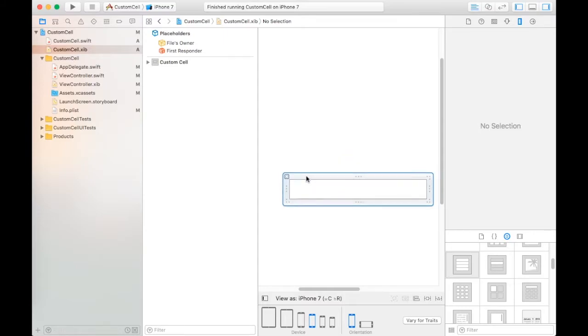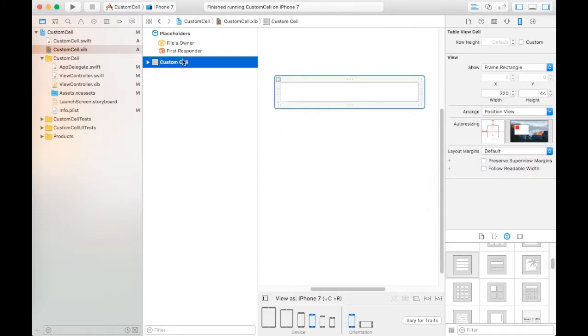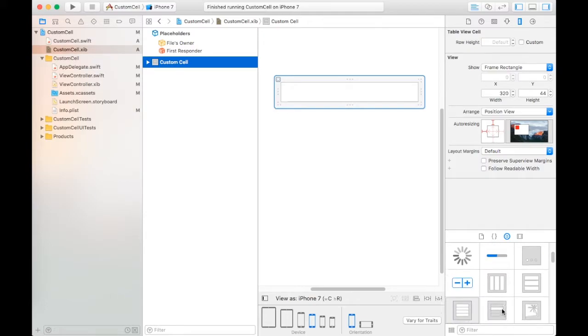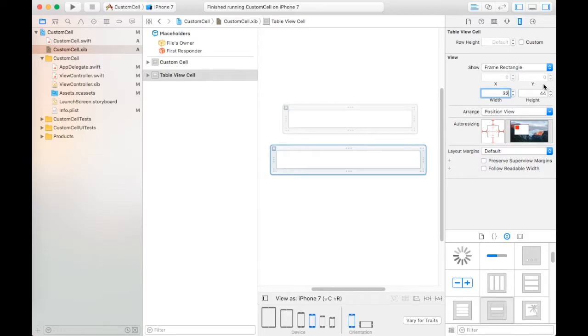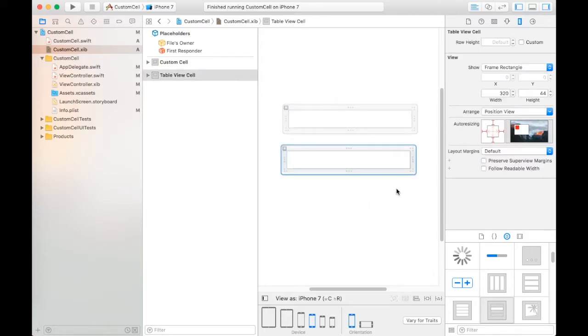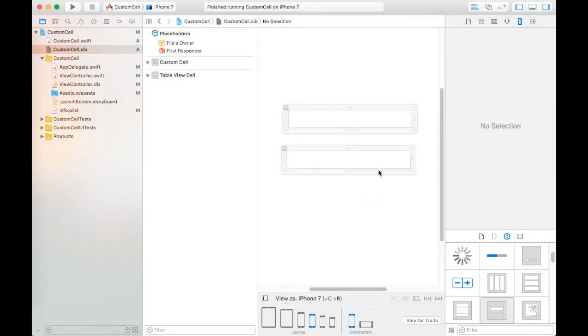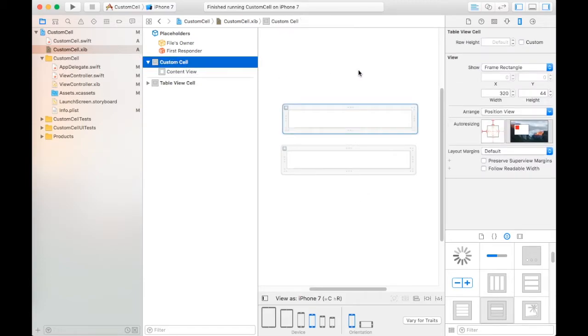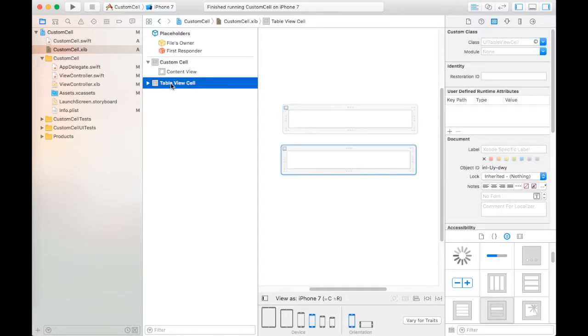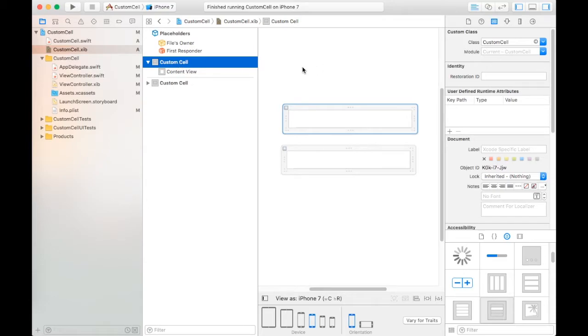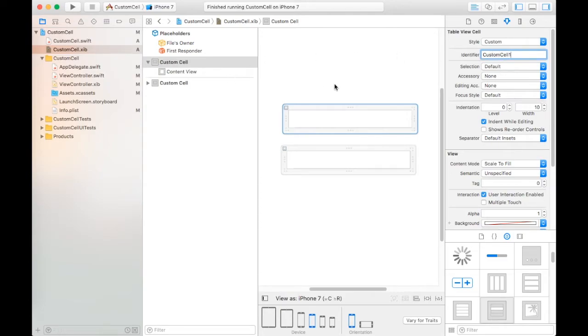Next, we have two custom cells. Click on the first custom cell and set this class as CustomCells. Click on second custom cell and set its class as CustomCell.